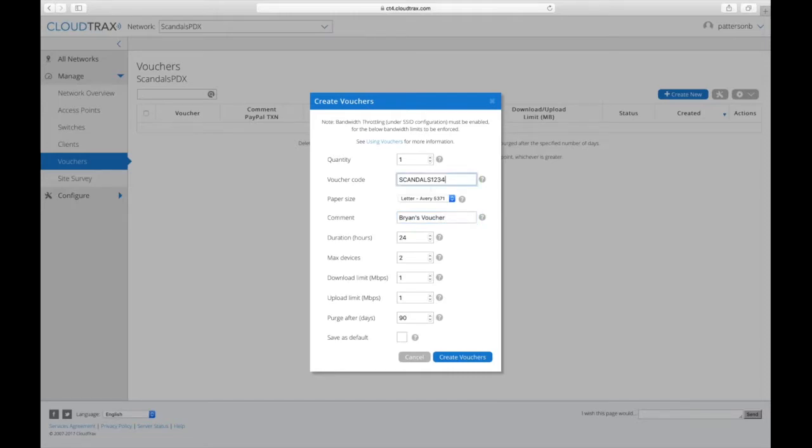And keep in mind that this voucher code has to be unique across all of CloudTrax. So commonly used words like voucher might not work.